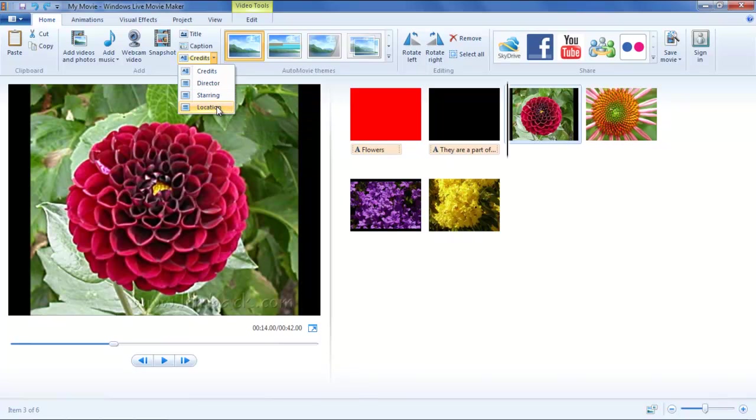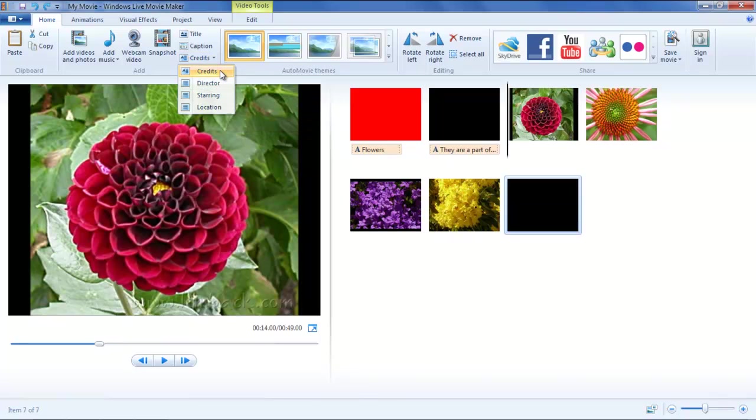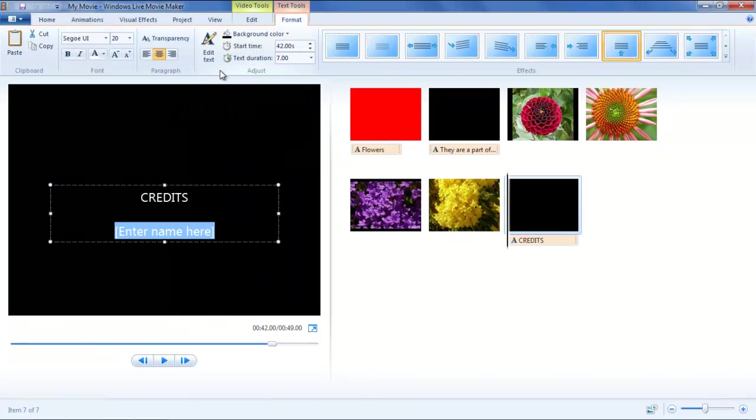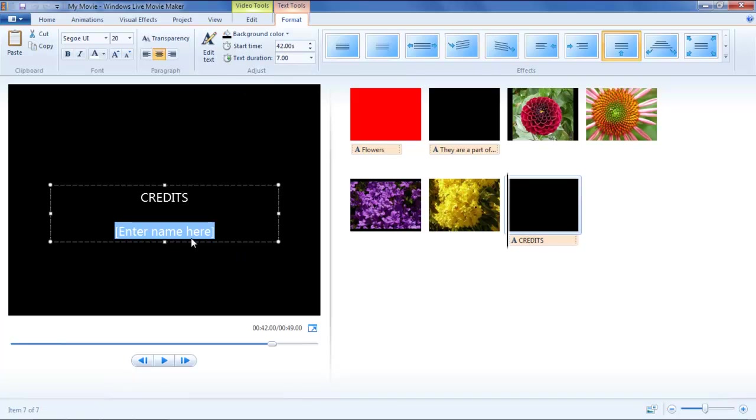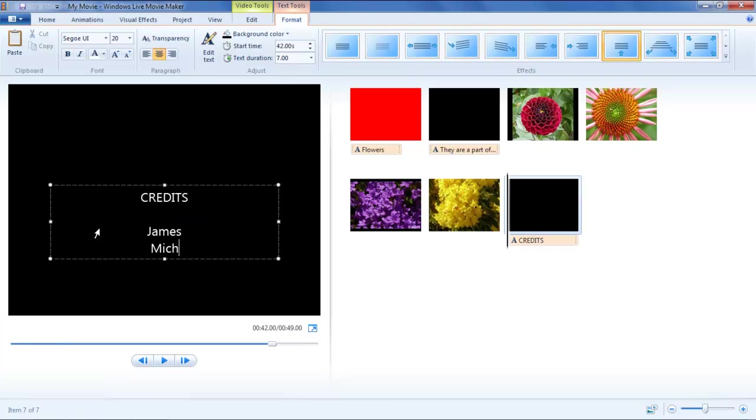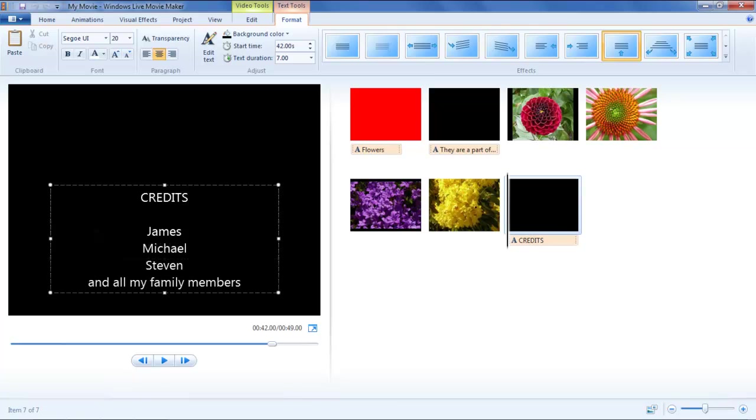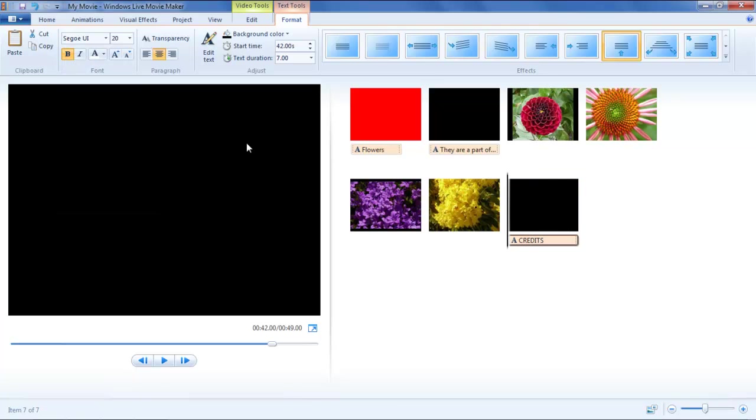To begin with, go to the Home tab and click on the Credit button, which will open a drop-down menu. Click on Credits option to add general credits. Once done, a new clip will be inserted at the end of the timeline. Now you can add a list of names in this slide.